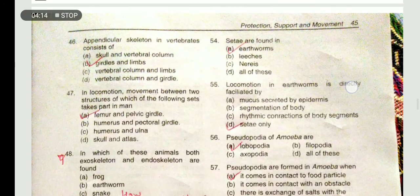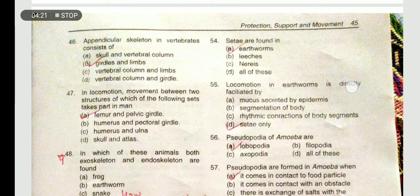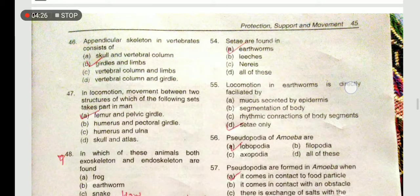The appendicular skeleton in vertebrates consists of girdles and limbs, i.e., shoulder girdles and limbs. CT are found in earthworms and help in locomotion movement.